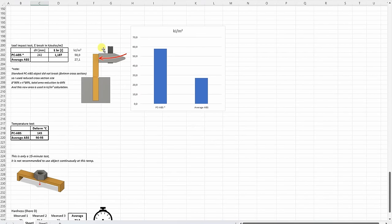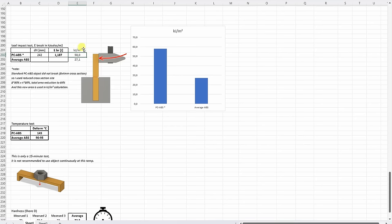And you saw the regular size object didn't even break. So I had to reduce the size to get some measured data. And here you can see that it is almost two times better compared to the average ABS.